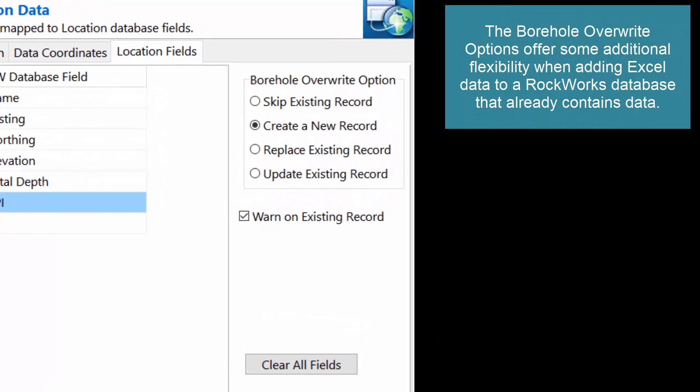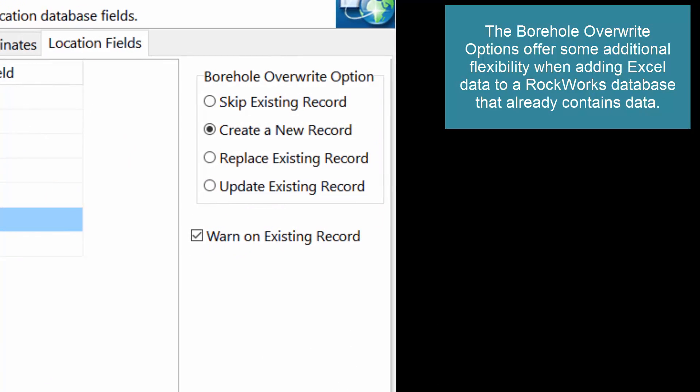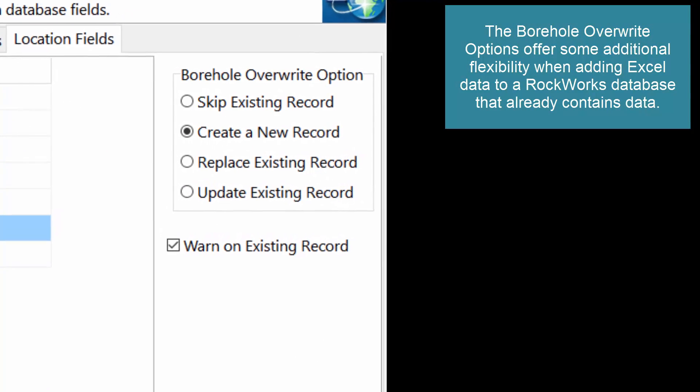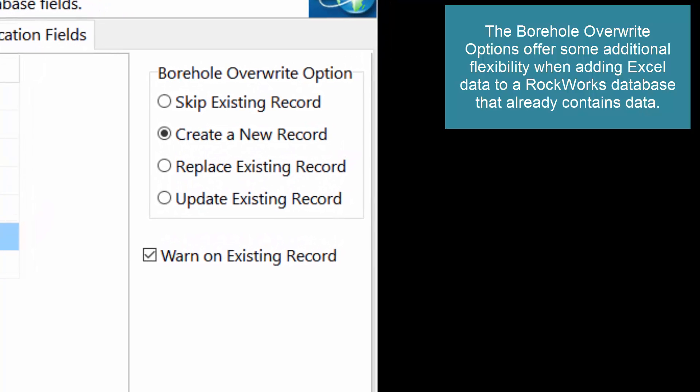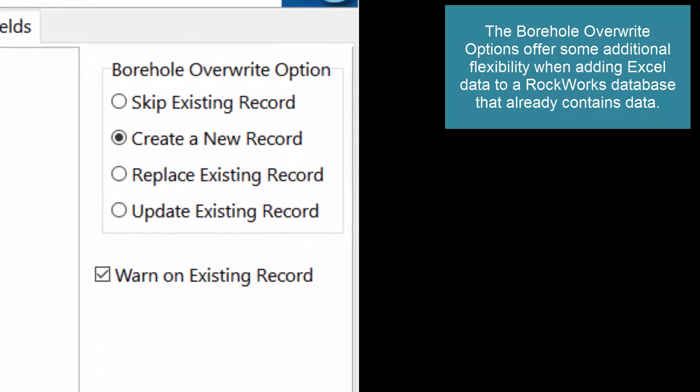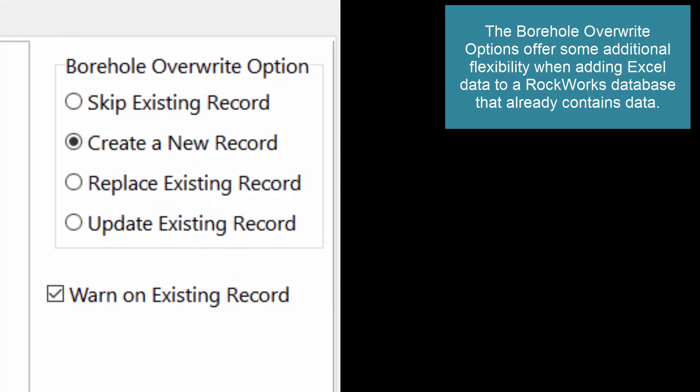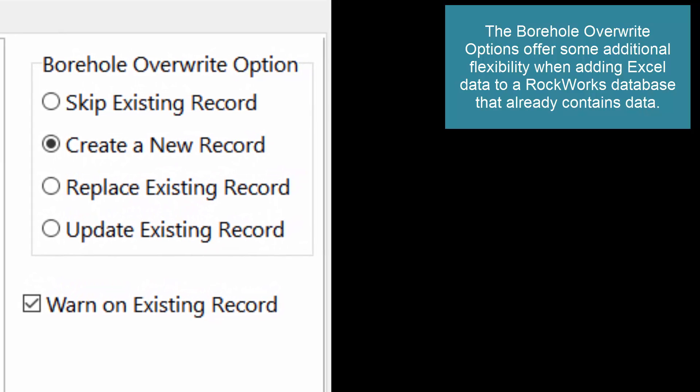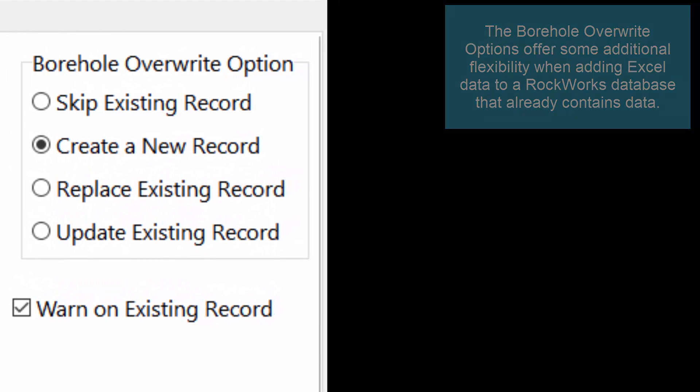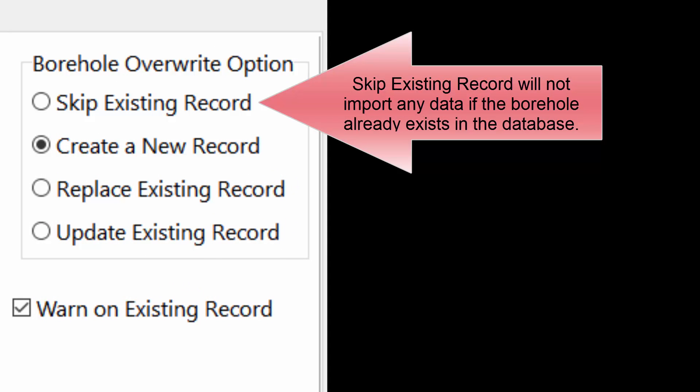The borehole override options offer some additional flexibility when adding Excel data to a RockWorks database that already contains data. Skip existing record will not import any data if the borehole already exists in the database.